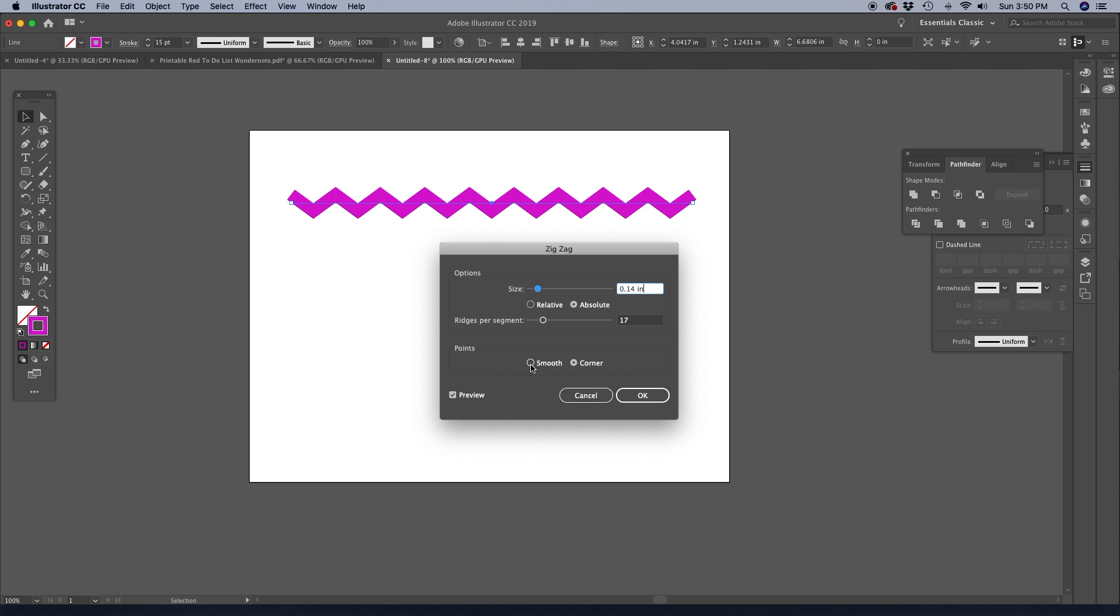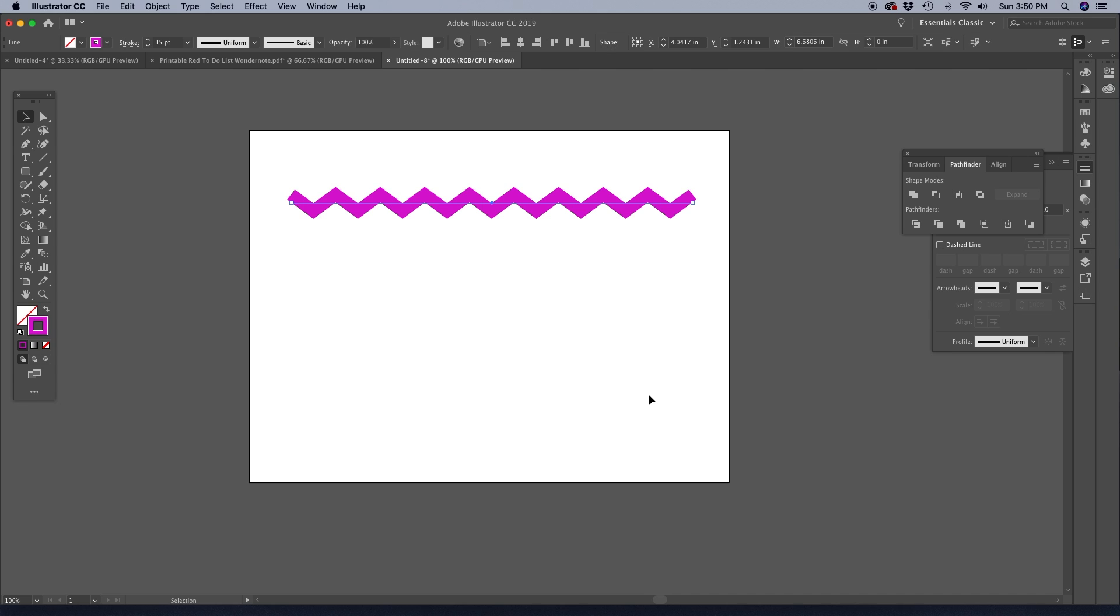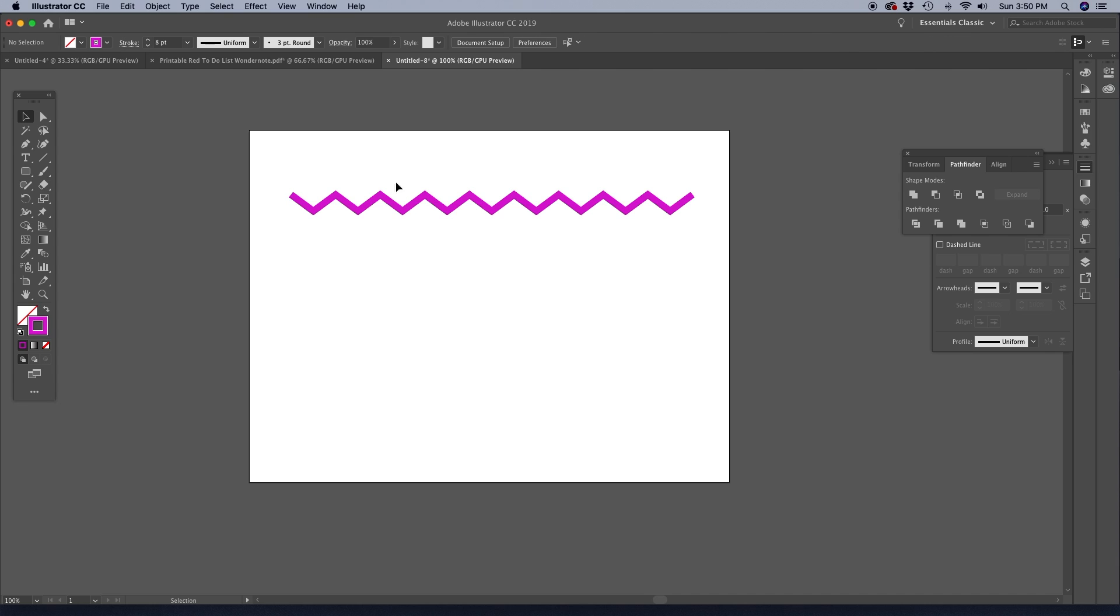And then if you want to select Smooth, then you're going to get like that rick rack kind of pattern, which is a wavy line. But for chevron or zigzag, of course, choose Corner. You can always click OK. And then if you want to, you can always adjust your stroke up or down afterwards.